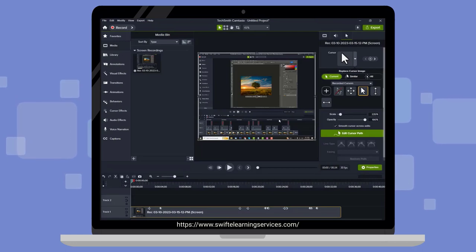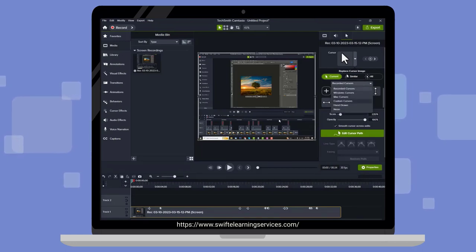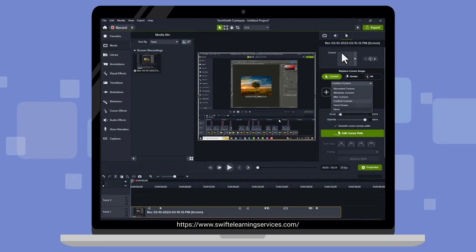If none of these options suit your needs, click on the Recorded Cursors button and select the appropriate cursor.